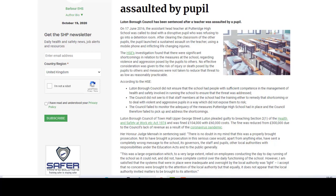You can see here that a risk assessment was not undertaken. A suitable and sufficient assessment of the risk of that particular pupil was not undertaken. So that means the teacher was exposed to unnecessary risk — that's why they've received a massive fine.